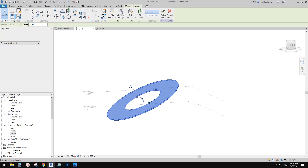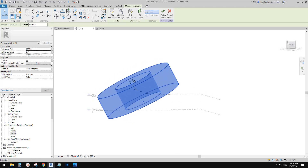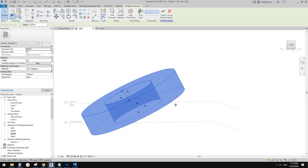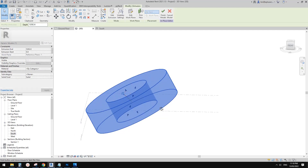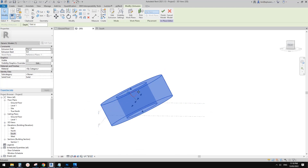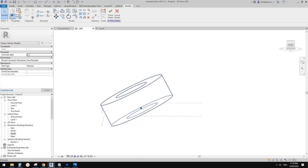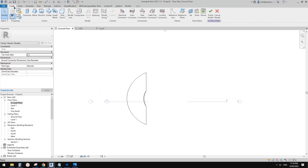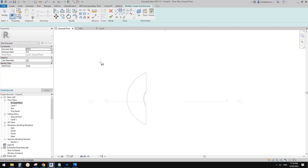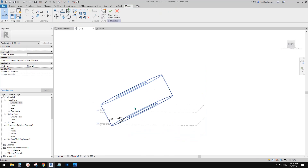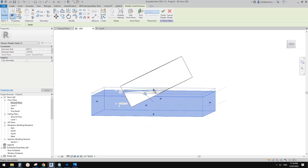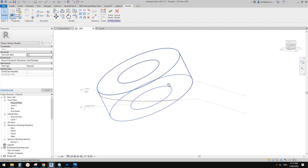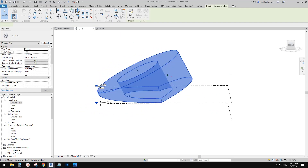For this one, we need to increase the thickness because we want to have a roof, a floor, and maybe a curtain wall — something like this. And if you want, you can create a void. So let's go to ground floor and create a void extrusion — something like this — finish, go to 3D view, and increase the thickness to cut. Something like this. Now we can finish this generic model.